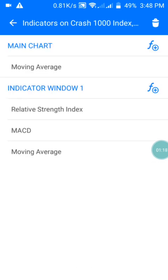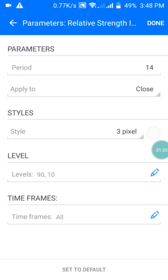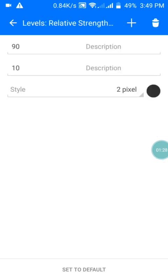Then you move to your Window 1 indicator. In Window 1 we have the Relative Strength Index with a period of 14, applied to Close, with the style in white color. I have the level set to 90. After doing that, you press OK.